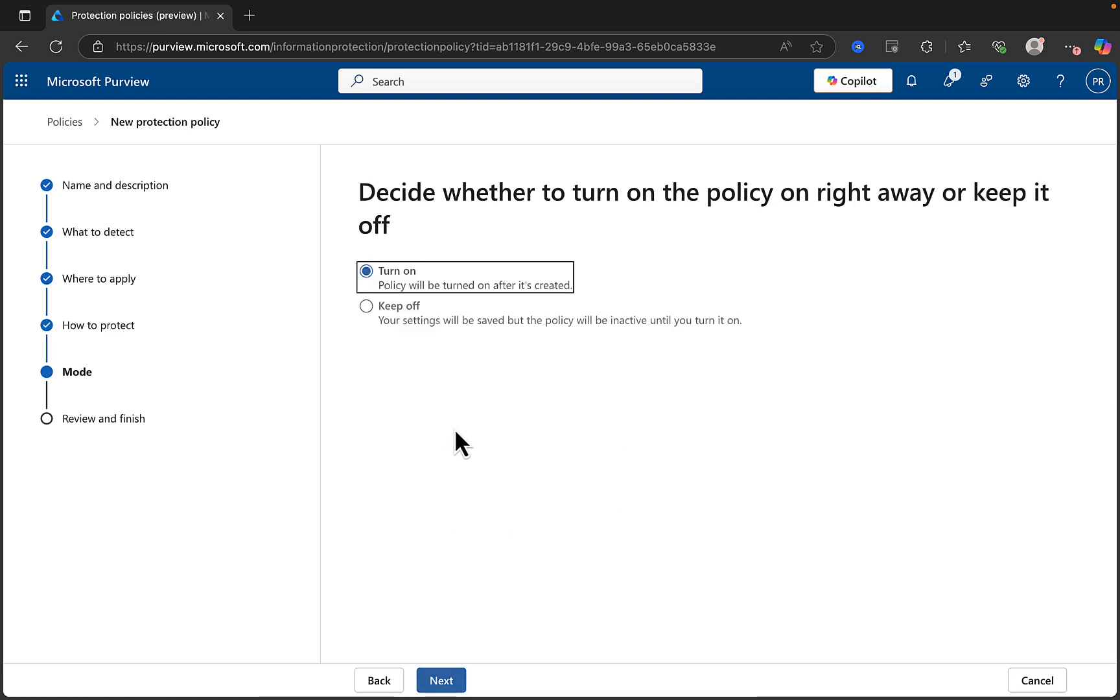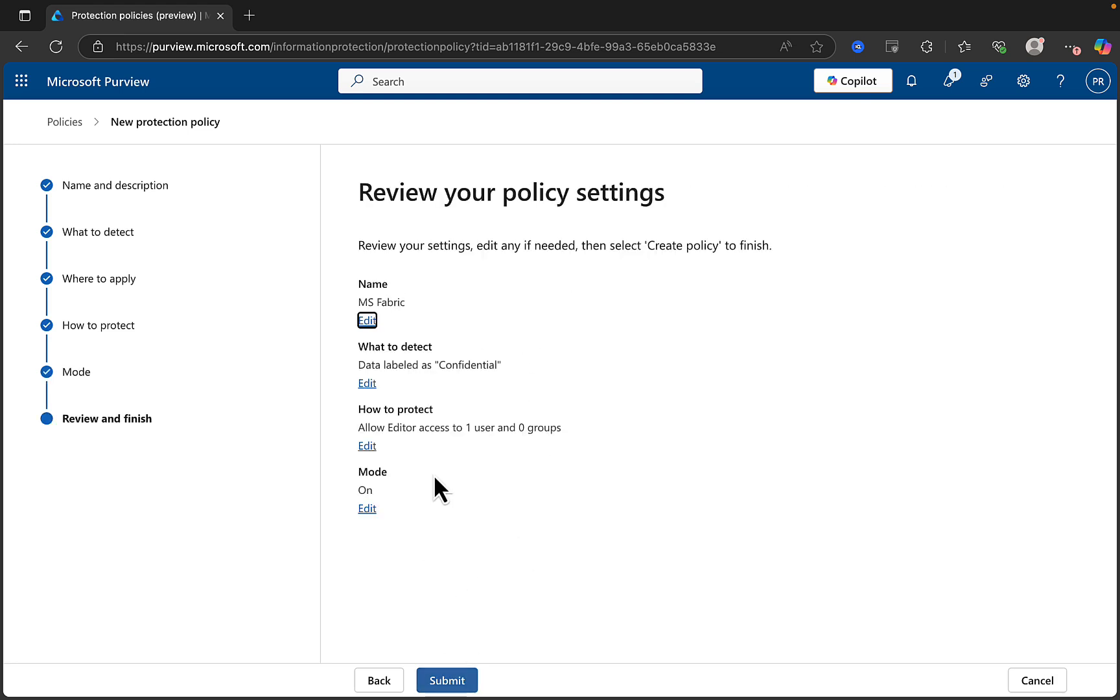And then we've got a simple turn this on or keep this off. So, I'm going to turn it on. Let's see what happens. So, a quick review of our settings. And the name of our policy is MS Fabric. It's going to detect labeled content, labeled as confidential.